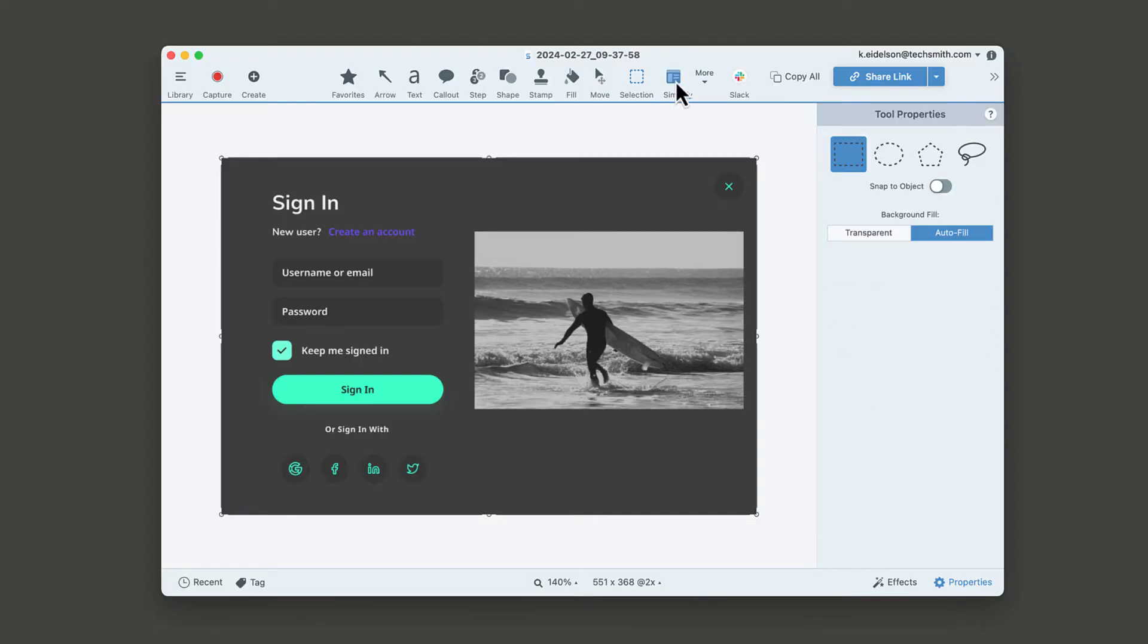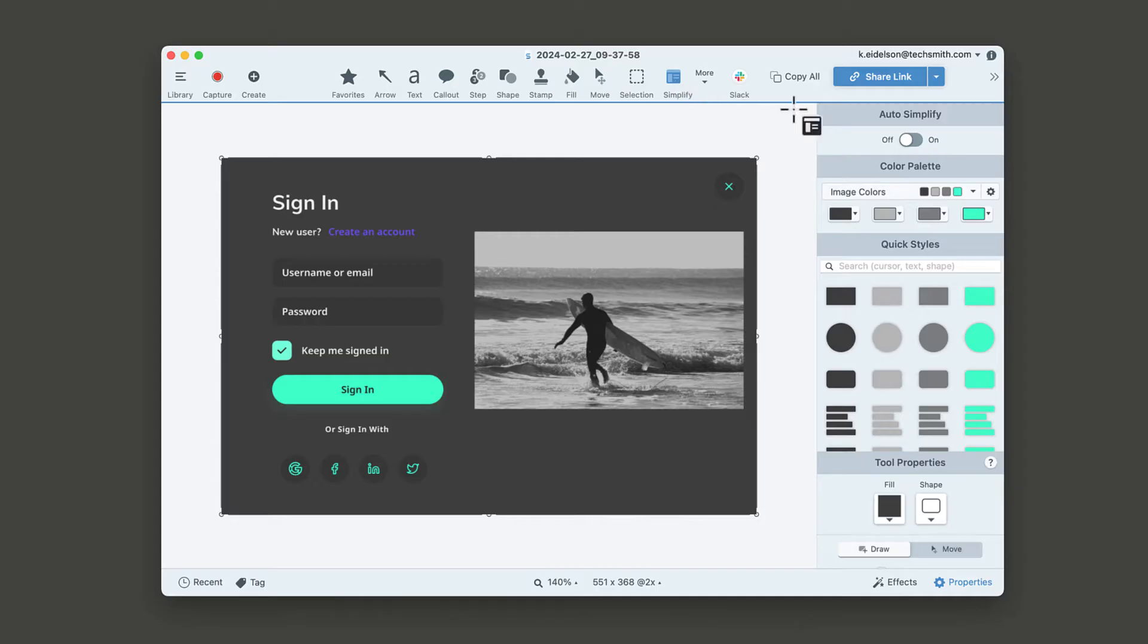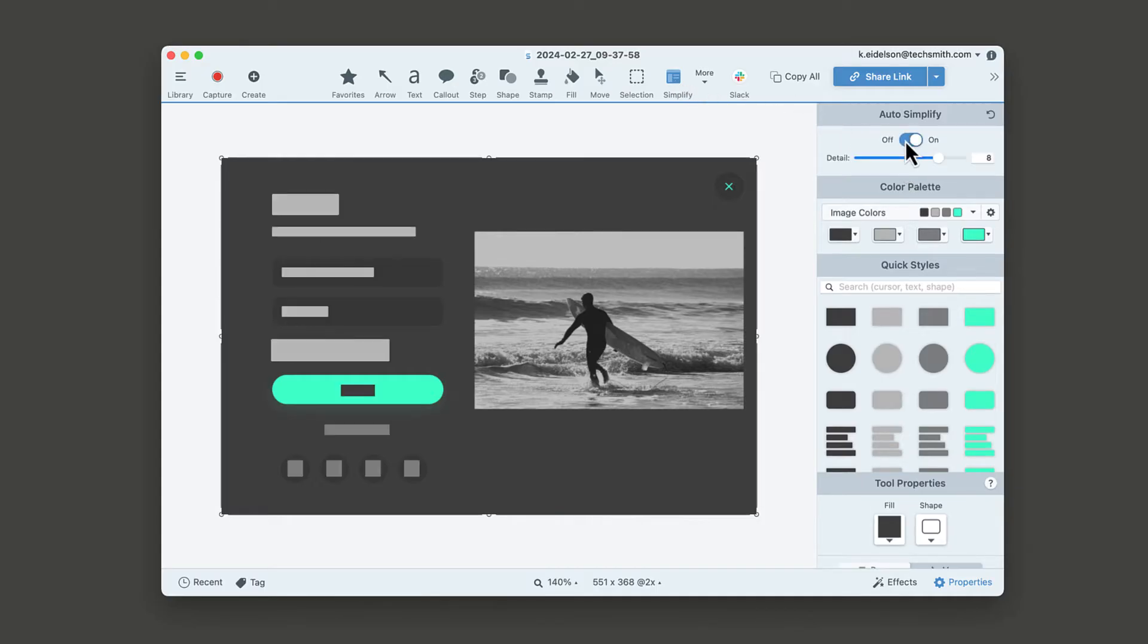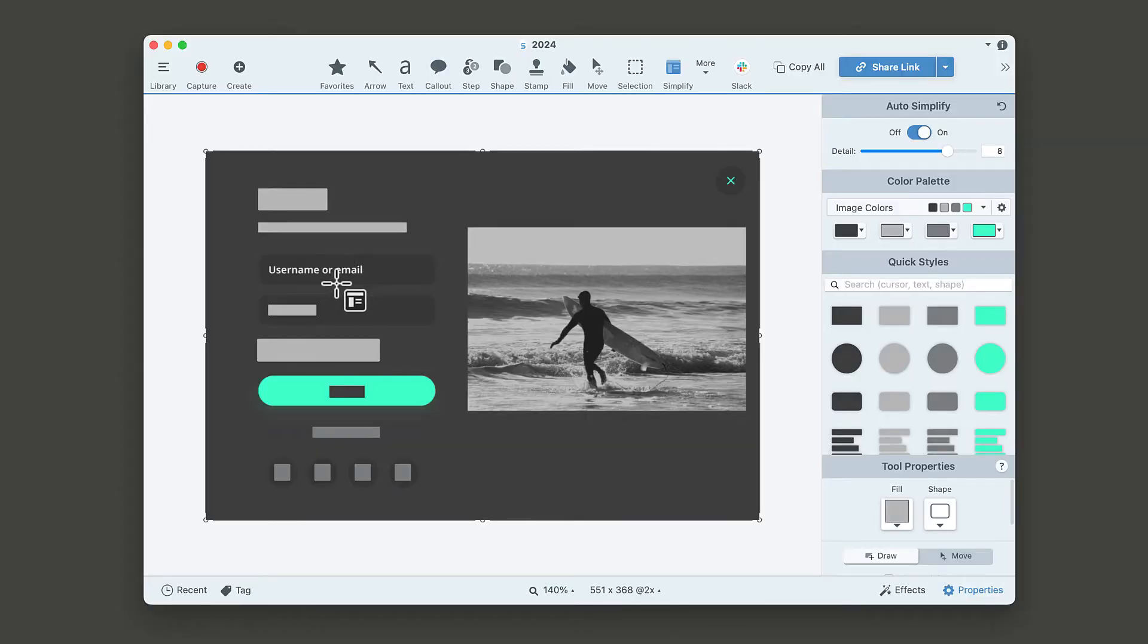Just select it in the toolbar, then toggle on auto-simplify. The elements of your screenshot will be magically transformed into simple shapes. Don't like everything it did? That's okay. Delete anything you don't like. Simplify is non-destructive and completely editable.